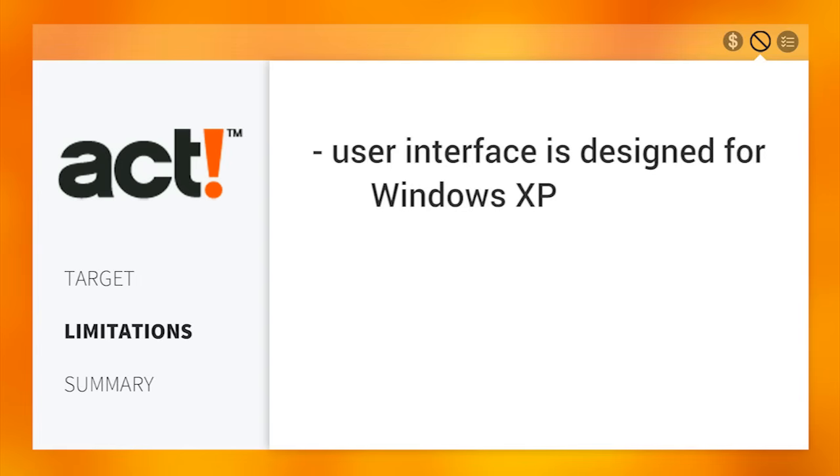It's the world's best-selling software over the past 25 years. However, the user interface still seems like it's designed for Windows XP.